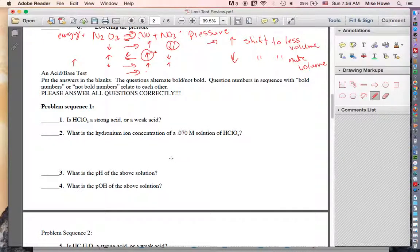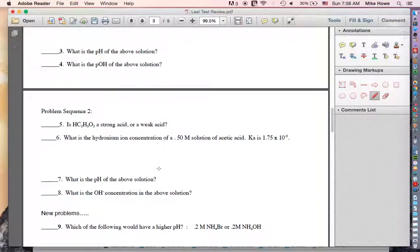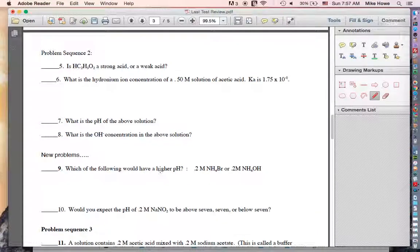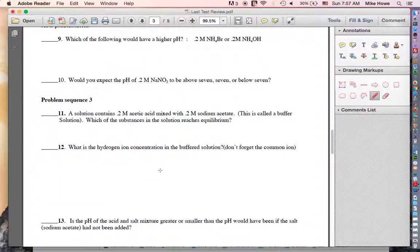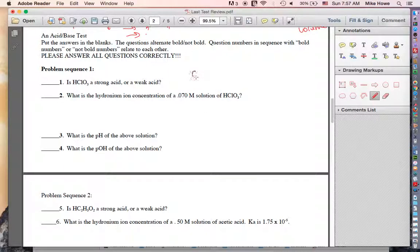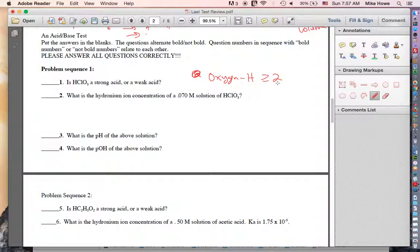Now for problem sequence one. Is HClO₃ strong or weak? The rule is: oxygens minus hydrogens greater than or equal to two equals a strong acid. Three minus one is two, so we are greater than or equal to two — this is a strong acid.